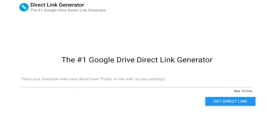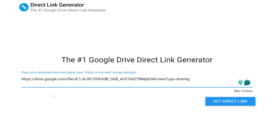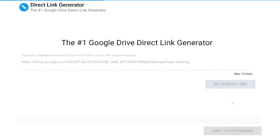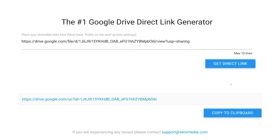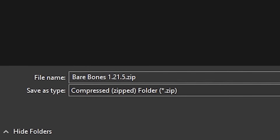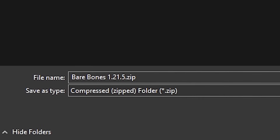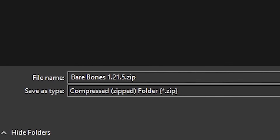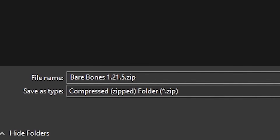To turn the link we just copied into a direct download link, we're going to use this website — the Direct Link Generator. Yes, it is truly that simple. We simply paste the Drive link we just copied, click on Get Direct Link, and there it is. It's so nice that some things in life are just easy. Now we can copy this link, and when we paste it in our browser and press Enter, it will immediately ask you where you want to save the file — in other words, it's a direct download, and that is exactly what we needed.